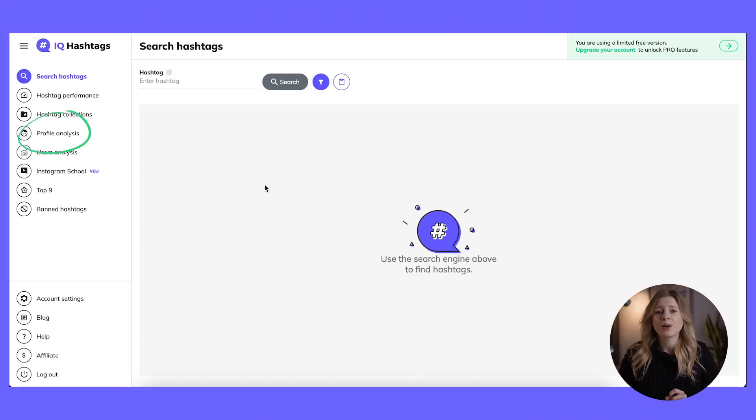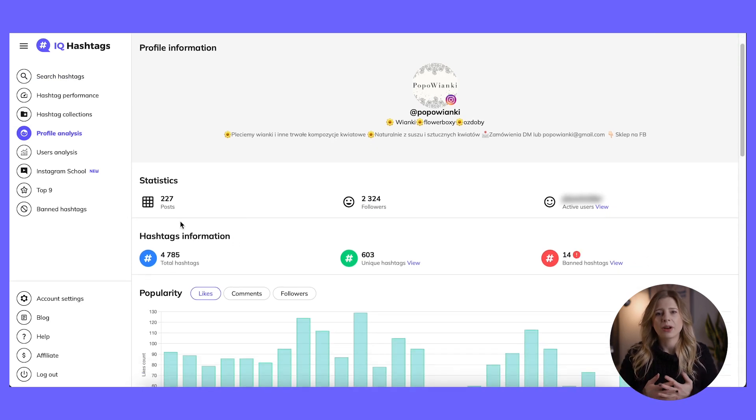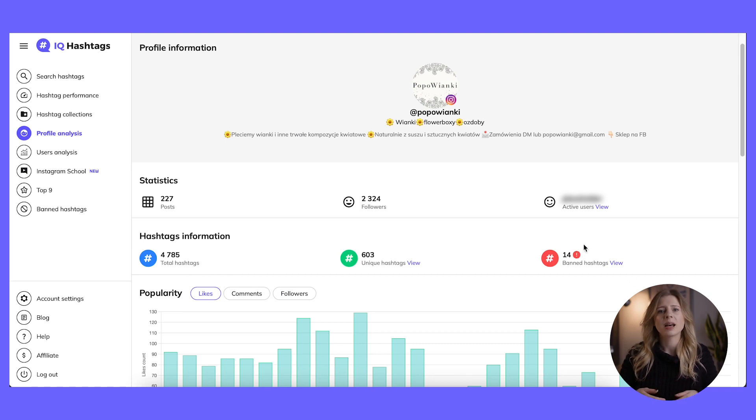Now you've probably wondered how to find banned hashtags in posts you've published in the past. You could scan through every single post manually and check each hashtag separately, but who's got time for that. Instead, you can quickly find and get rid of banned hashtags from your IQ Hashtags profile. Go to the profile analysis tab and check your hashtags information. This section presents the total number of your hashtags, the number of unique hashtags, and the number of banned hashtags in your profile.